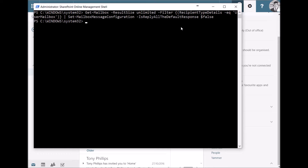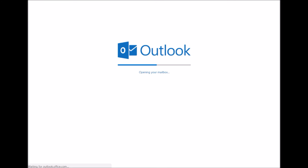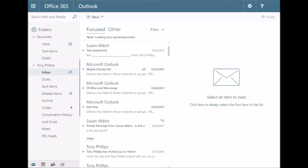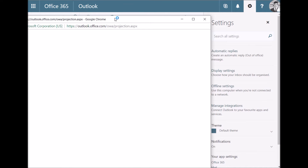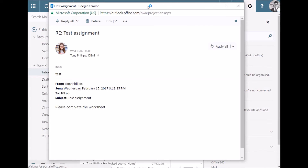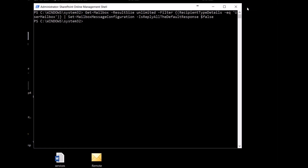That should take a minute to run. When it has run, you'll find in the browser you probably don't get a change straight away — even if you refresh it, if you open up a message you'll still see the Reply All option. So if you close the browser and then open it up again, it should reload those variables and you should see it change.